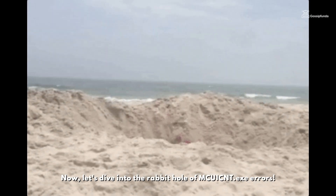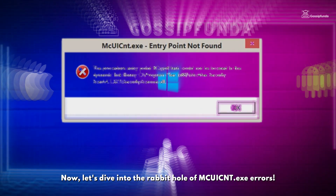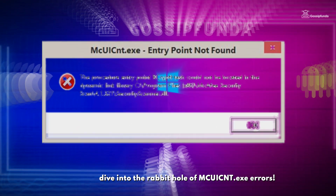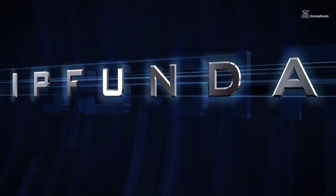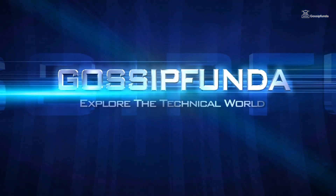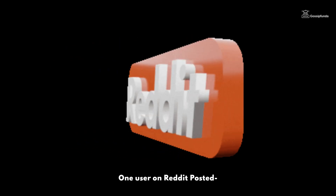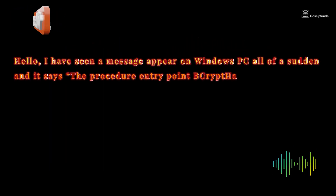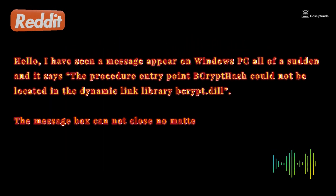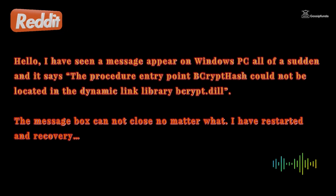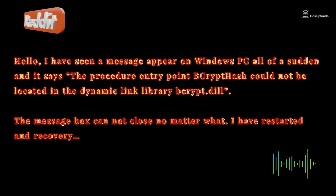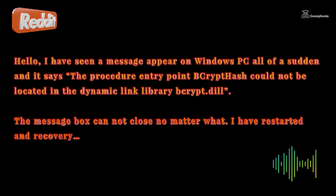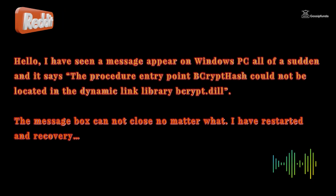Let's dive into the rabbit hole of MCUICNT.exe errors. One user on Reddit posted: "Hello, I have seen a message appear on my Windows PC all of a sudden and it says: the procedure entry point crypt hash could not be located in the dynamic link library crypt.dll. The message box cannot close no matter what."